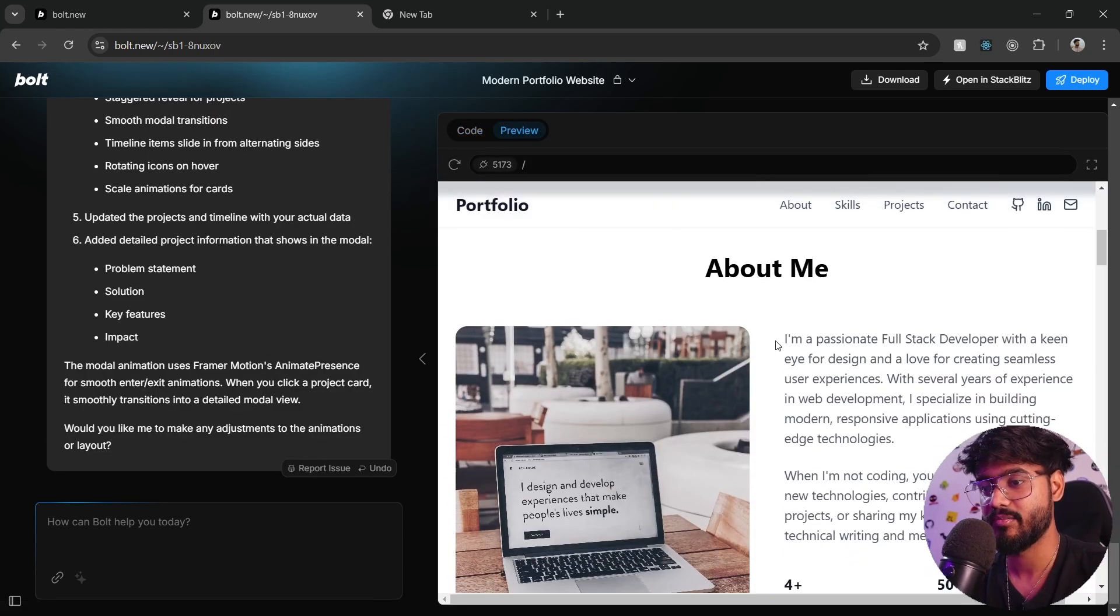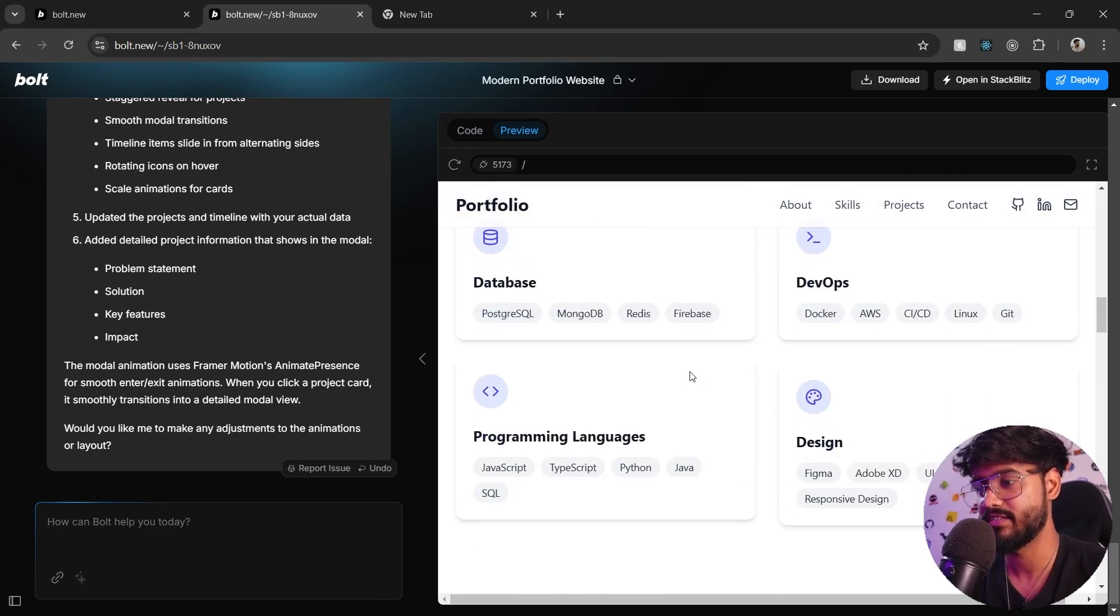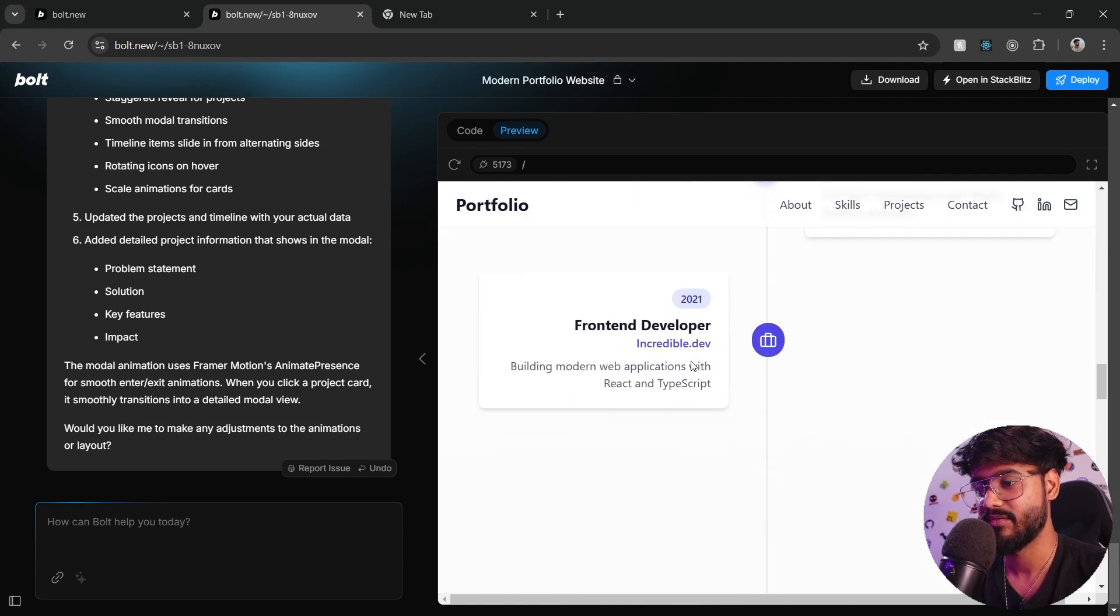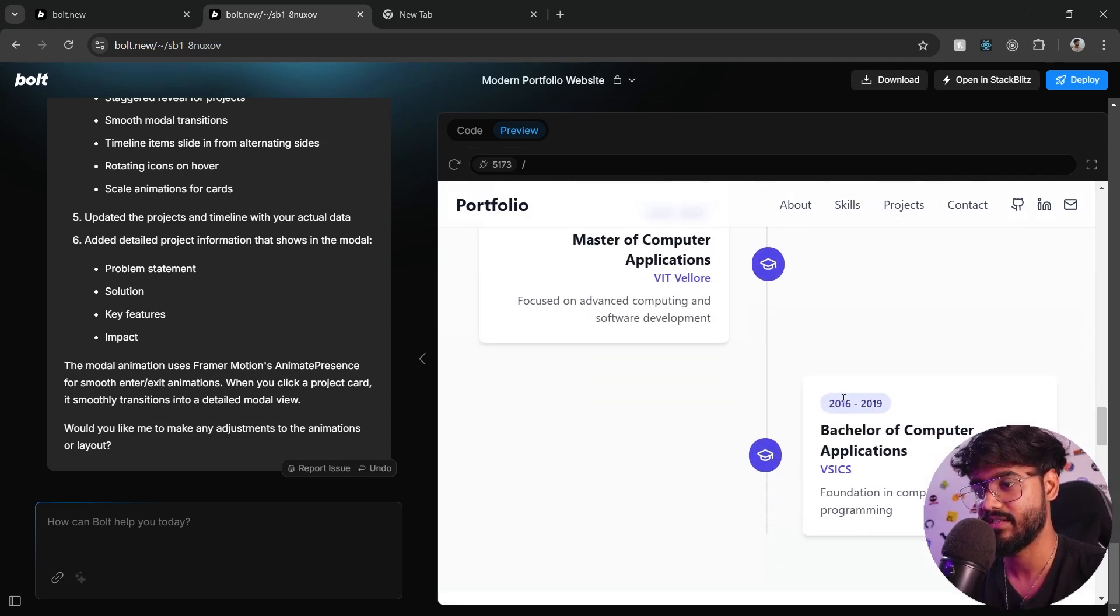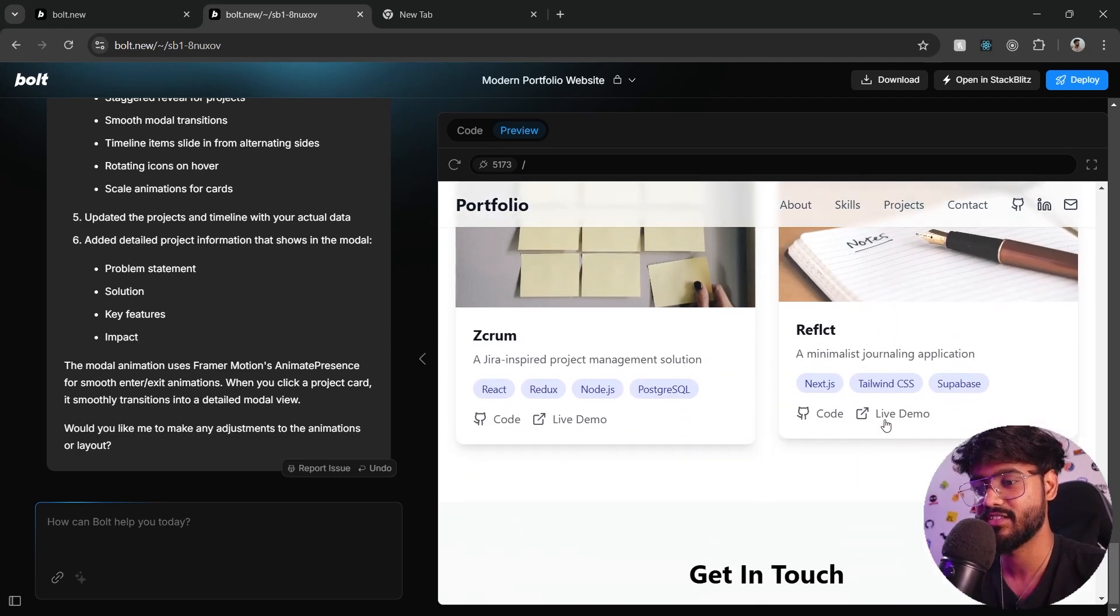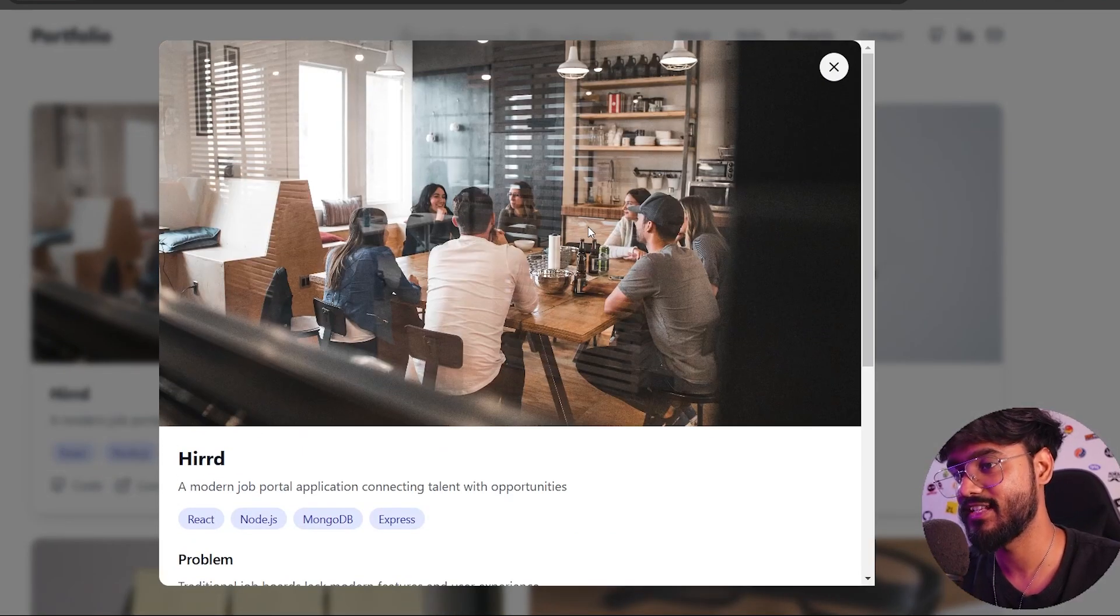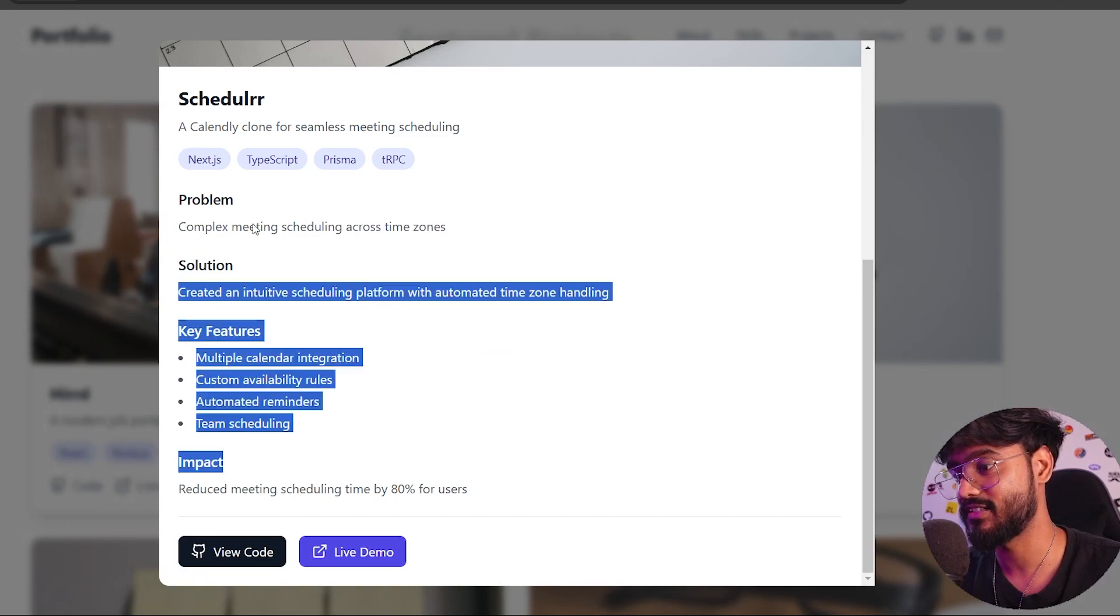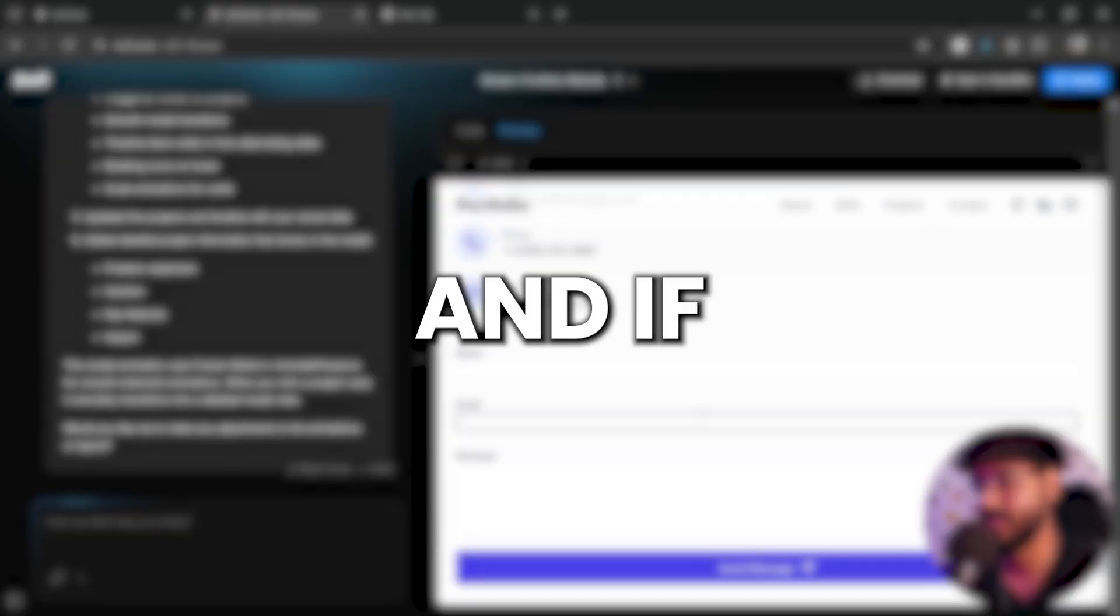There we go. Let's go down, about me. We need to fix this obviously. Skills and expertise, that's right. Experience, there we go. It has properly aligned all of them over here. These look amazing. Inside of the featured projects, we have Hired Schedule, Scrum Reflect, and you can see when I click on these projects over here, we can see a pop-up just like we asked it to do for all of these projects. And obviously we have get in touch over here as well.